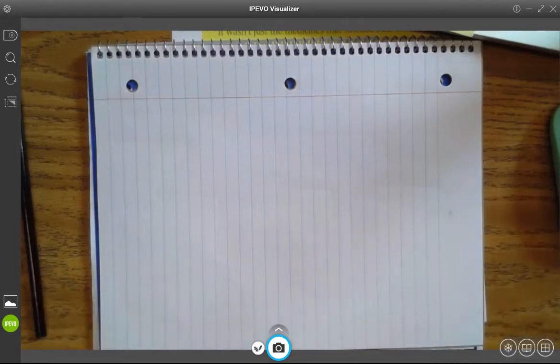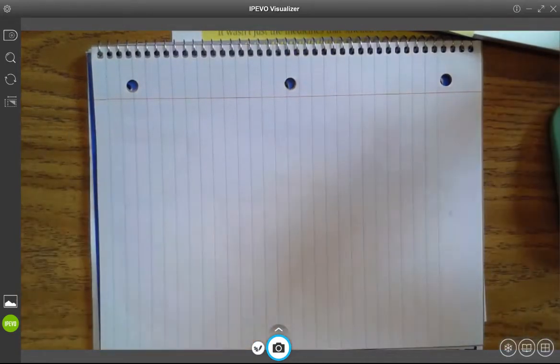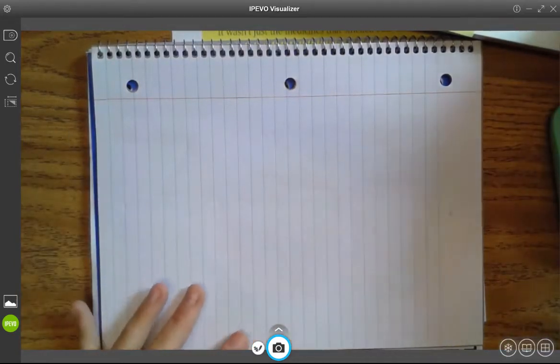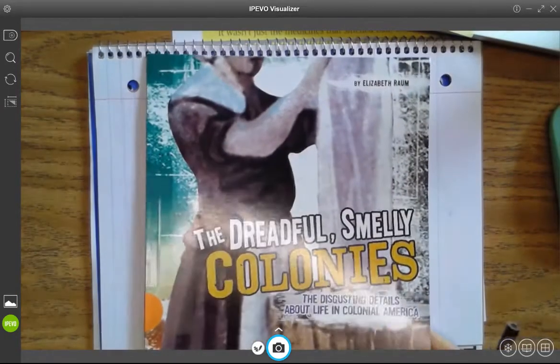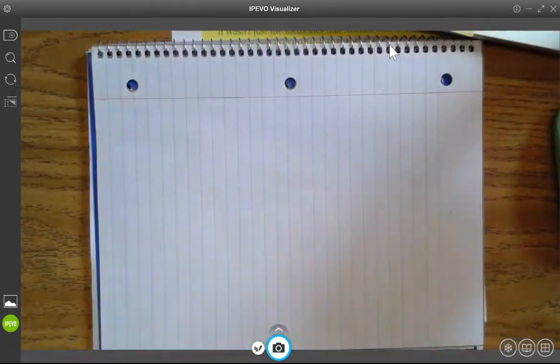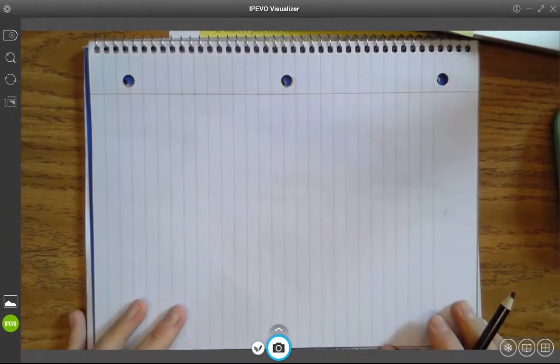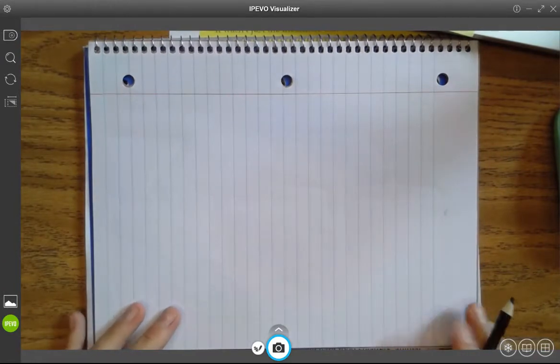Hi researchers, I hope that you're ready to get started learning about your topic today. We're going to use this book. This book can be found on Myon, and we're going to use a piece of paper or a notebook page to take notes today.